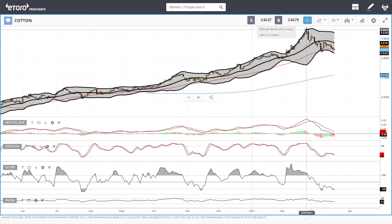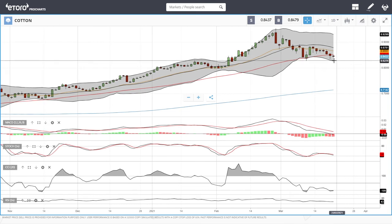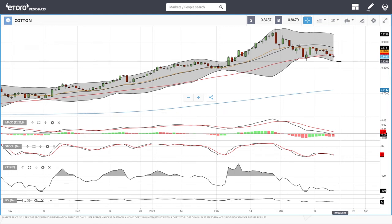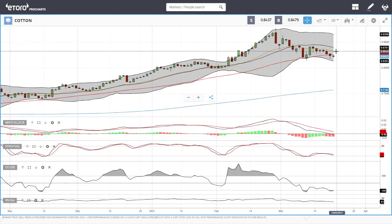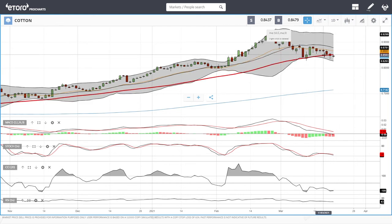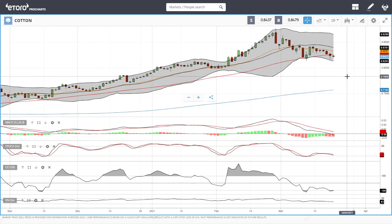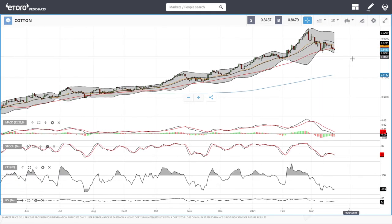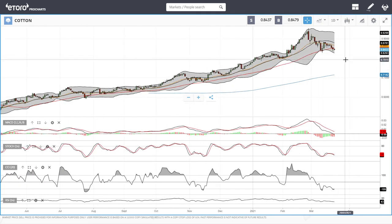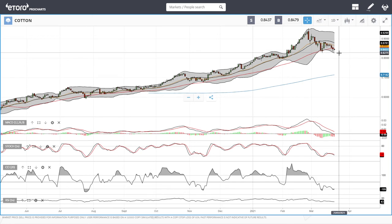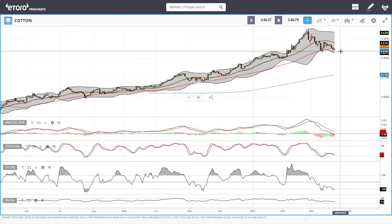Cotton is also continuing to trend downwards, trading underneath the 50 moving average. Technical indicators are very bearish. If we manage to rally above the 50 we have the 20 at 0.8639, but those rallies will most likely also be sold into — we can see previous examples where both rally attempts were sold into. It looks like we're going to trend lower towards 0.80, though there will be quite a lot of support around 0.8275.